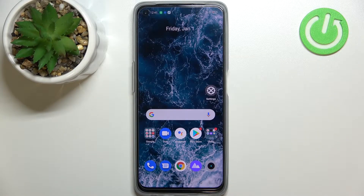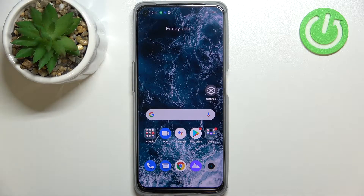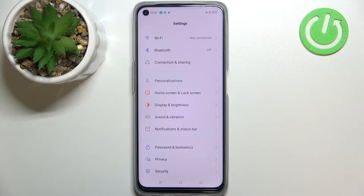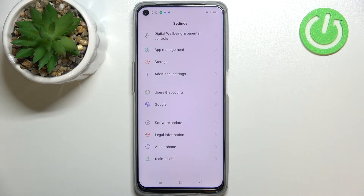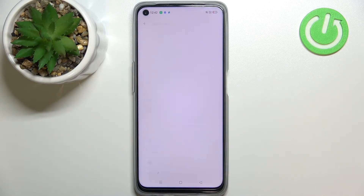Hi everyone. In front of me I've got the Realme 9i, and let me share with you how to enable developer options on this device. First of all, let's enter the settings and scroll down to the very bottom to find About Phone.